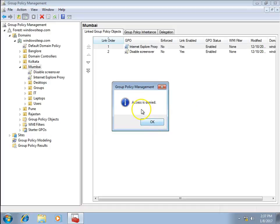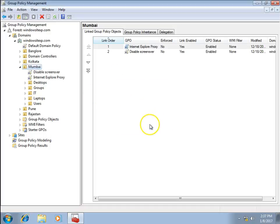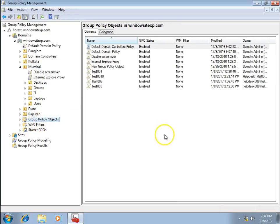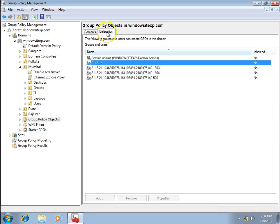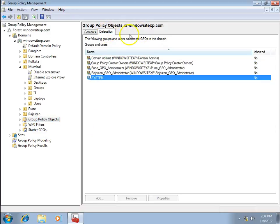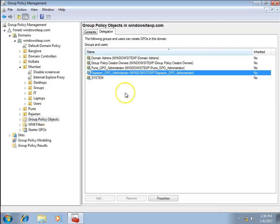I try to create test007 but access is denied. It shows access is denied. Now I realize I have to do one more step — I need to look at the Group Policy Objects container and its Delegation tab.